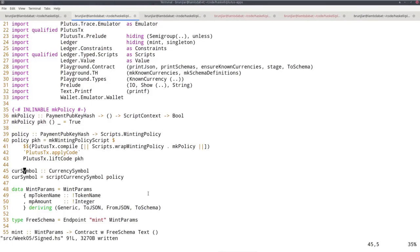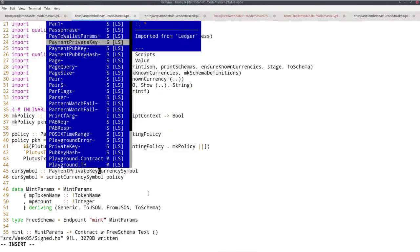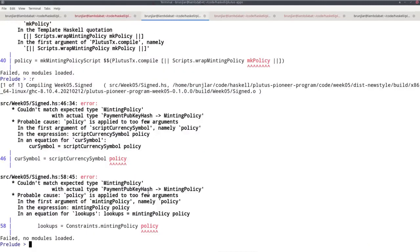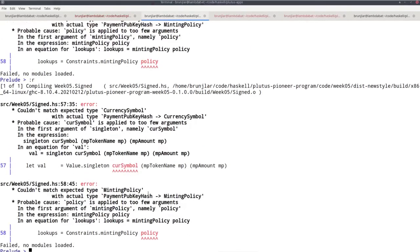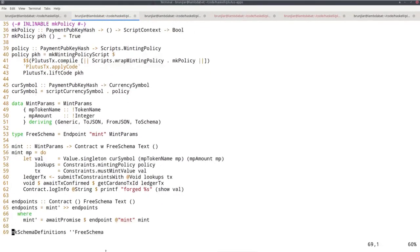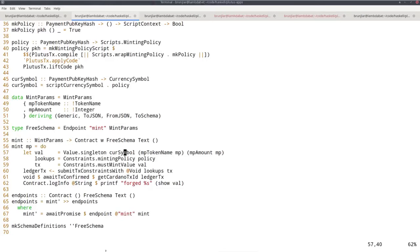And the reason is that for example, here currency symbol is also now a function. So I need my parameter here as well. And I can fix this by simply composing. So now I have problems in the off-chain code because I'm using curse symbol in this line and policy in that line as constant in the old code. But now of course there are functions. So I need to get a payment pub key hash that I can apply here to get the actual currency symbol and the actual policy.